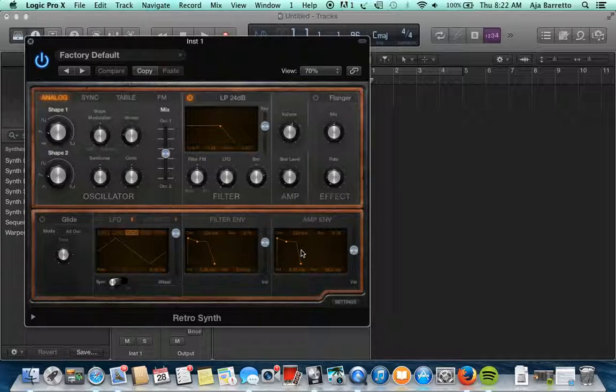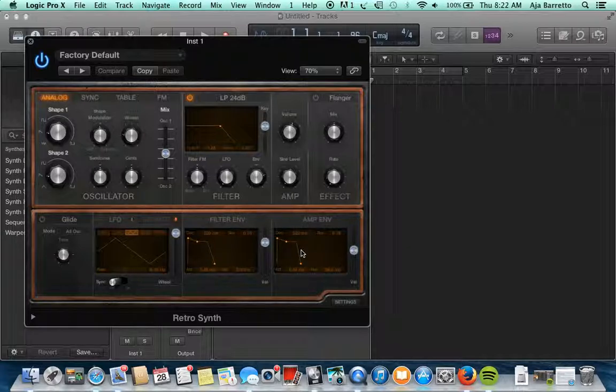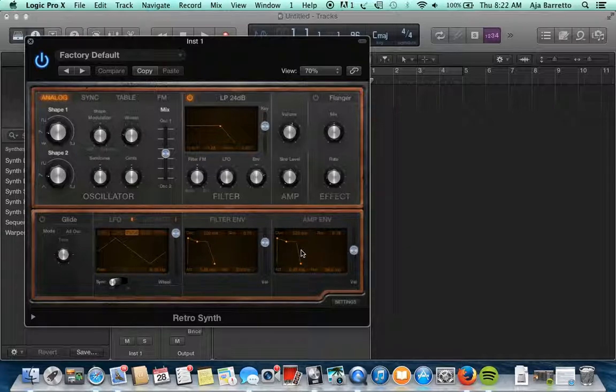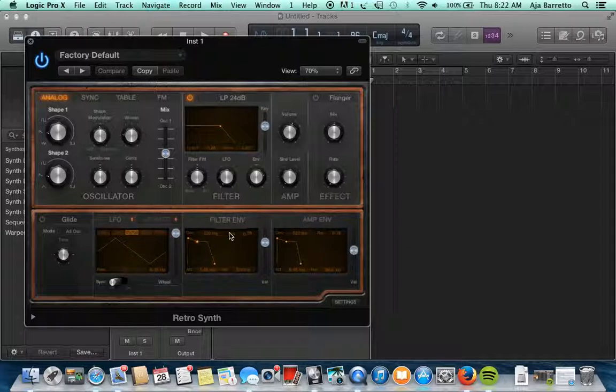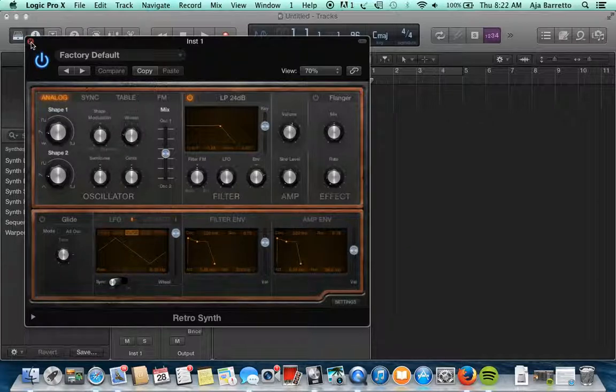So as you can see, the synthesizers are modeled rather similarly as was suggested in the Coursera course. You have the oscillator, filter, and amplifier on the top and the LFO and envelopes on the bottom. So that is the retro synth in Logic Pro X.